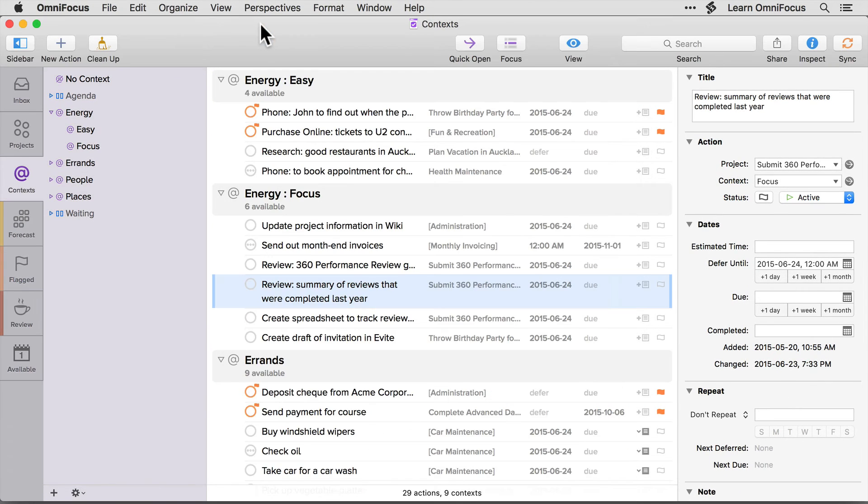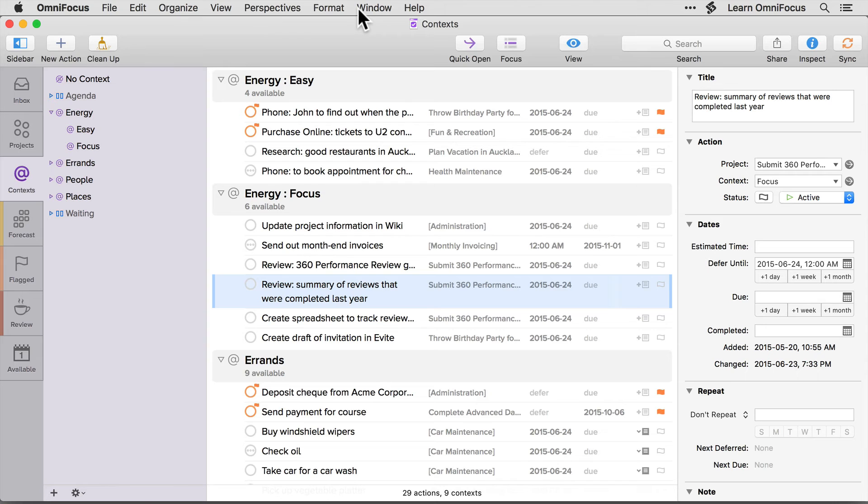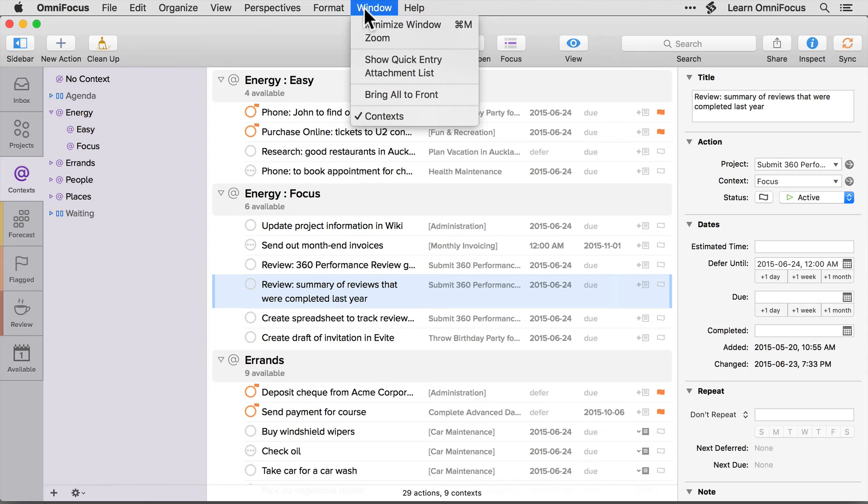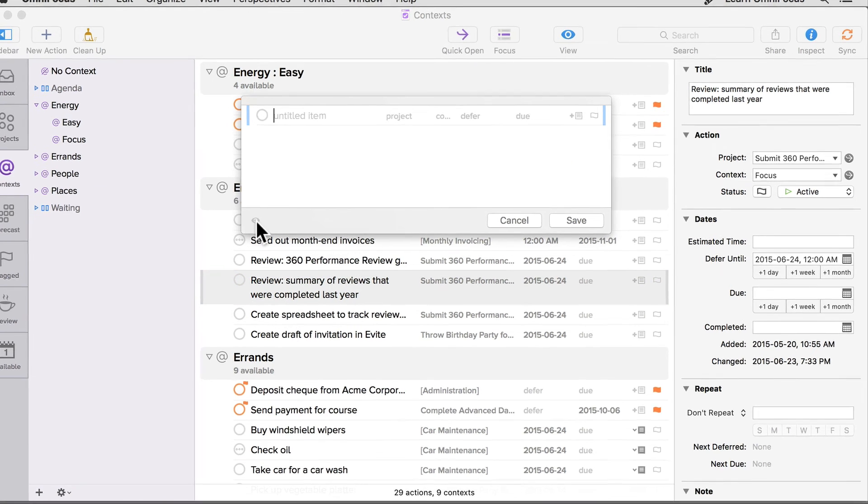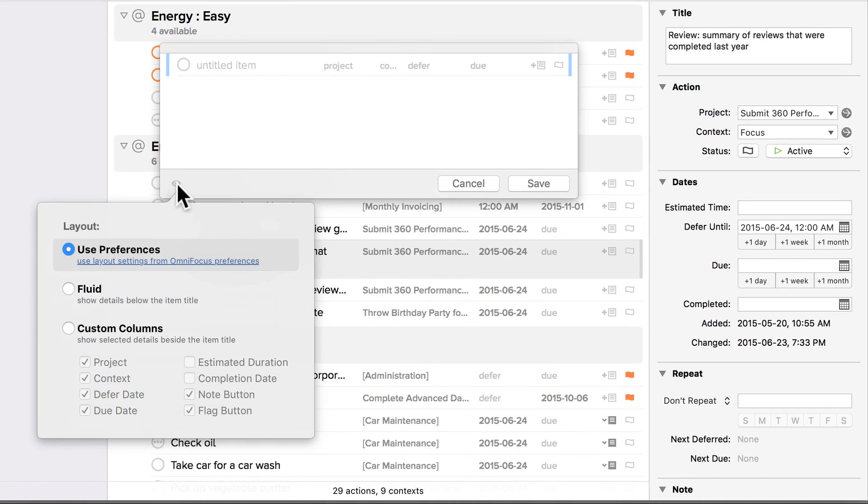The pro edition also allows you to customize the layout of the quick entry dialog. To show you how this works, I'll choose show quick entry from the windows menu, and then I'll click on the eye icon in the lower left-hand corner of the quick entry window.